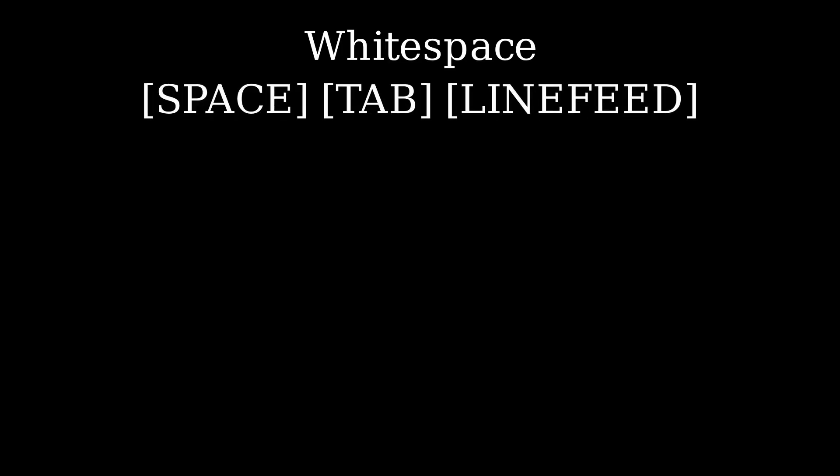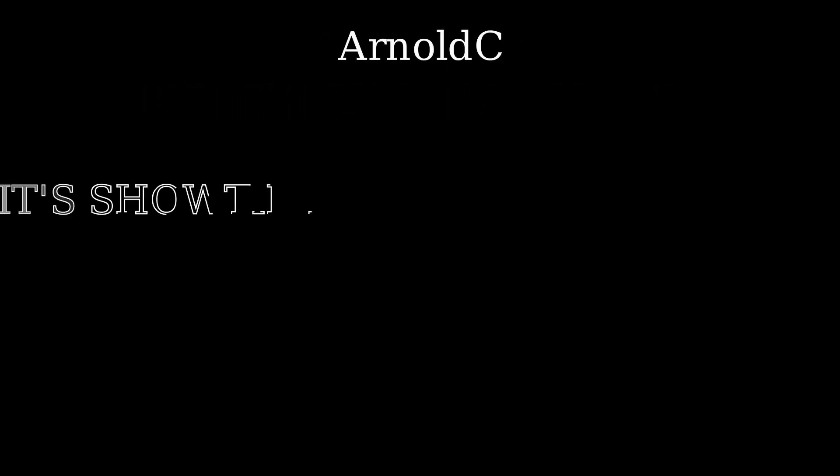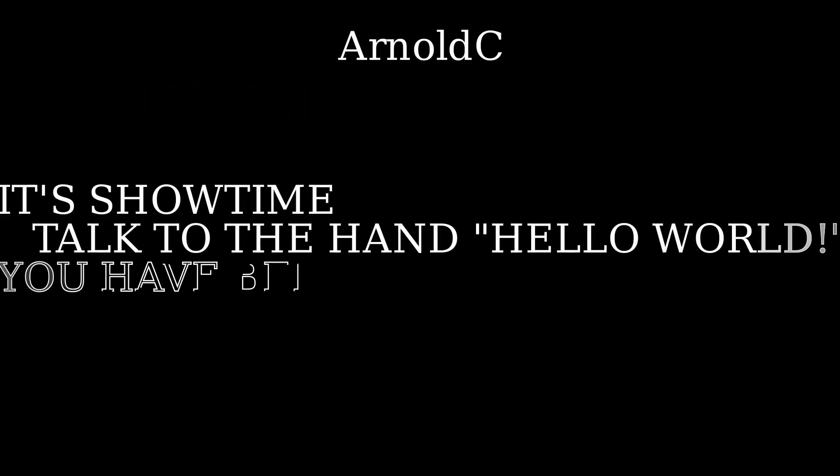Then there is whitespace, which only uses spaces, tabs and new lines. That's it. This is how Hello World looks in whitespace. And of course we have Arnold C where every command is an Arnold Schwarzenegger quote.